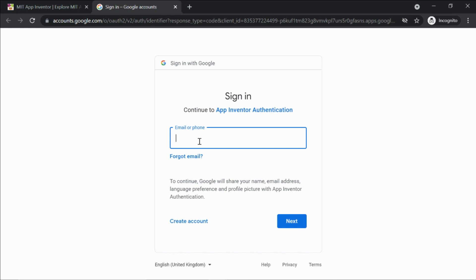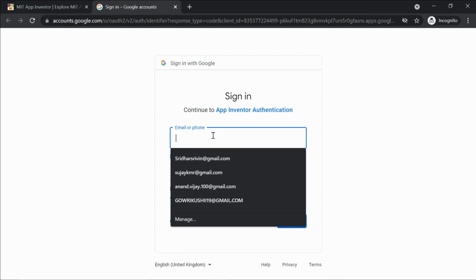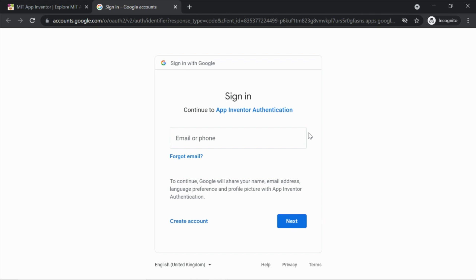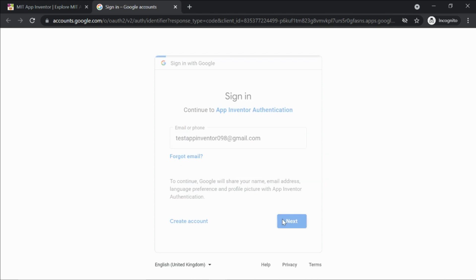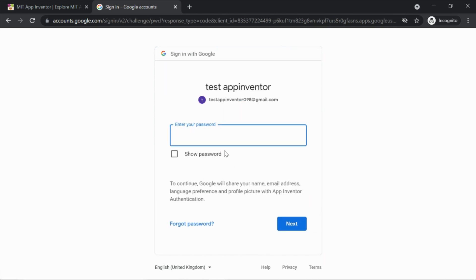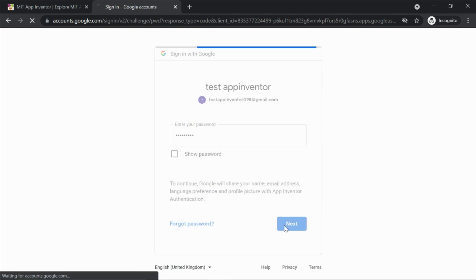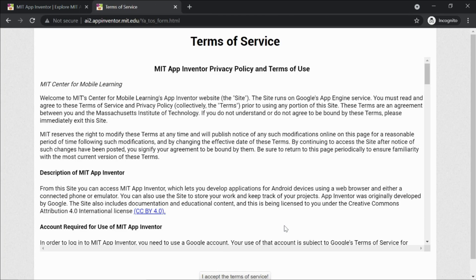It's gonna ask me for my email ID. If you have an email ID you can use it. If you don't have one, you can use your parent's email ID or create one with your parent's help. I enter my email ID and password.